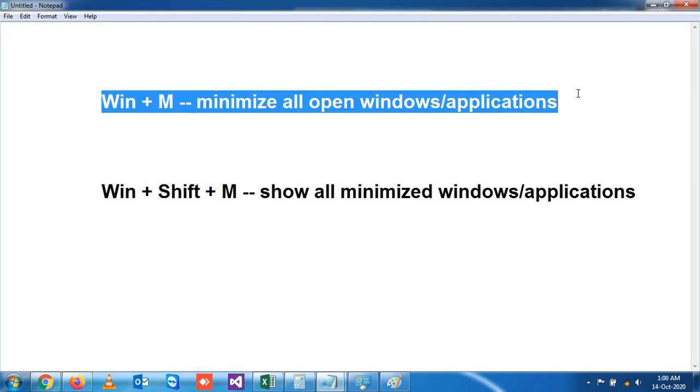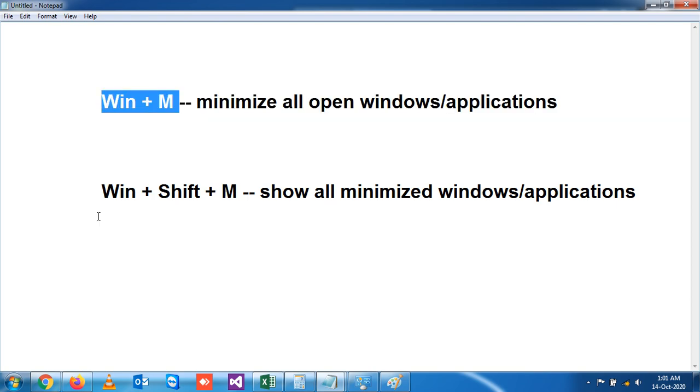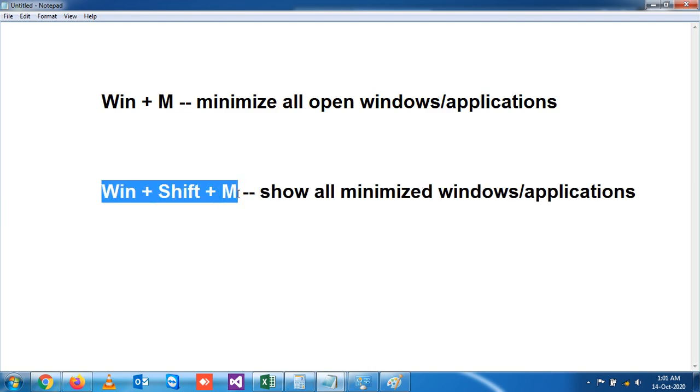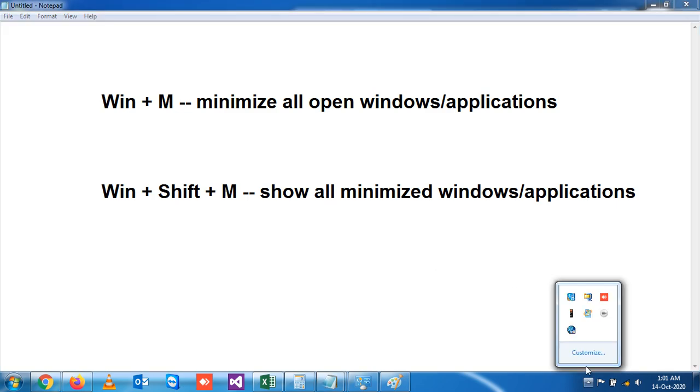So this is the shortcut key to minimize all open windows - you have to press Windows plus M. And again, to restore or show all minimized windows, you have to press Windows plus Shift plus M. So thank you for today, we will see in the next video.